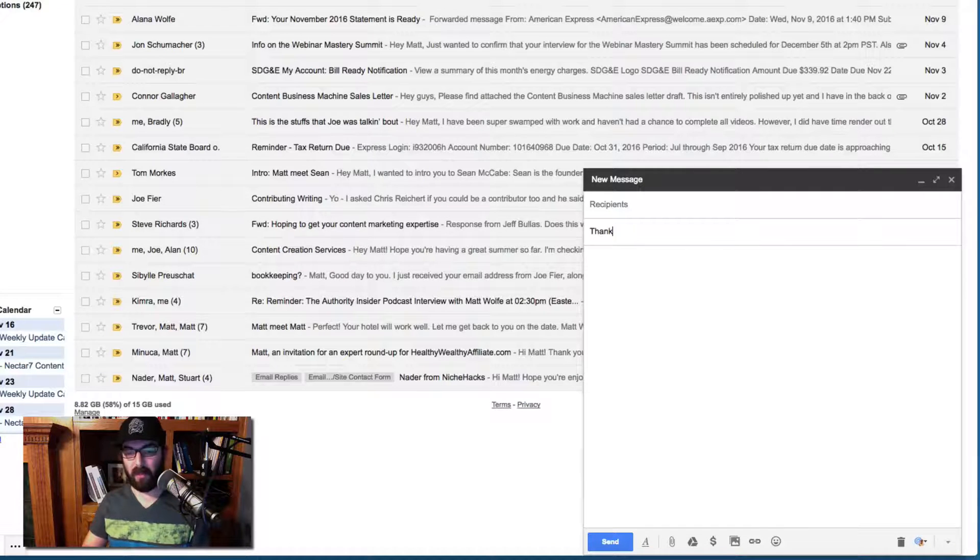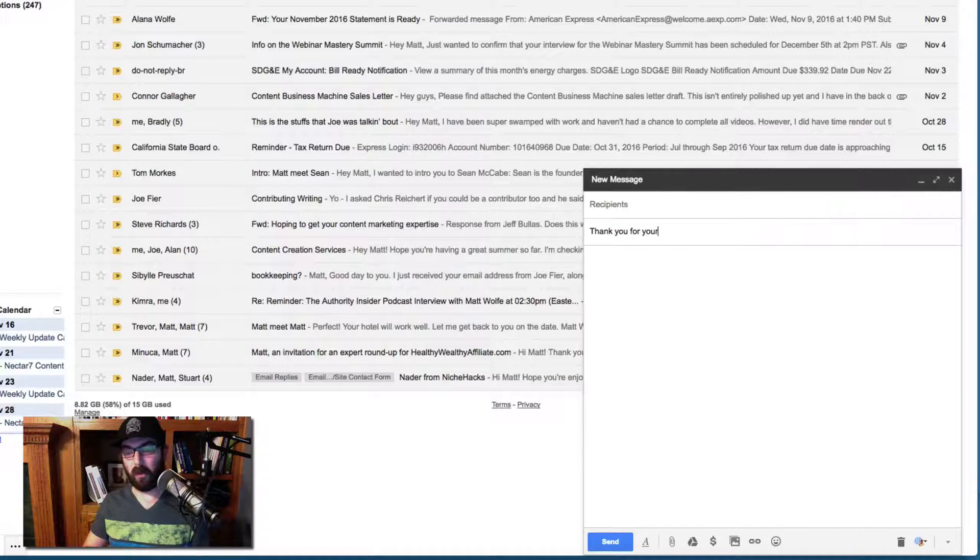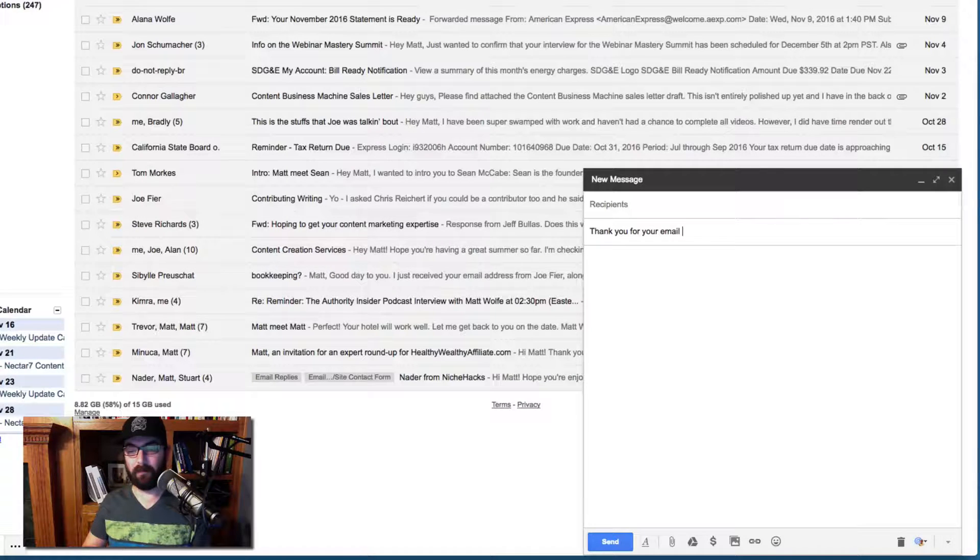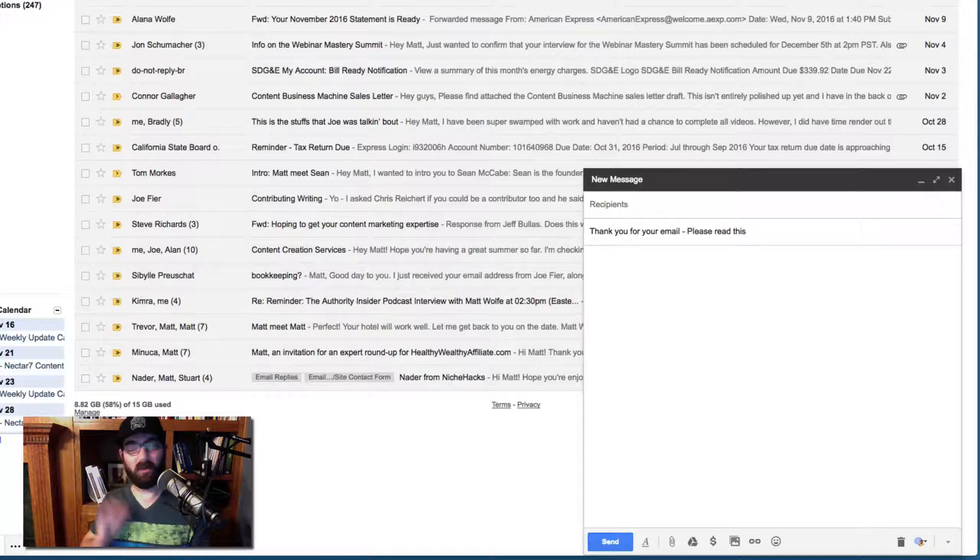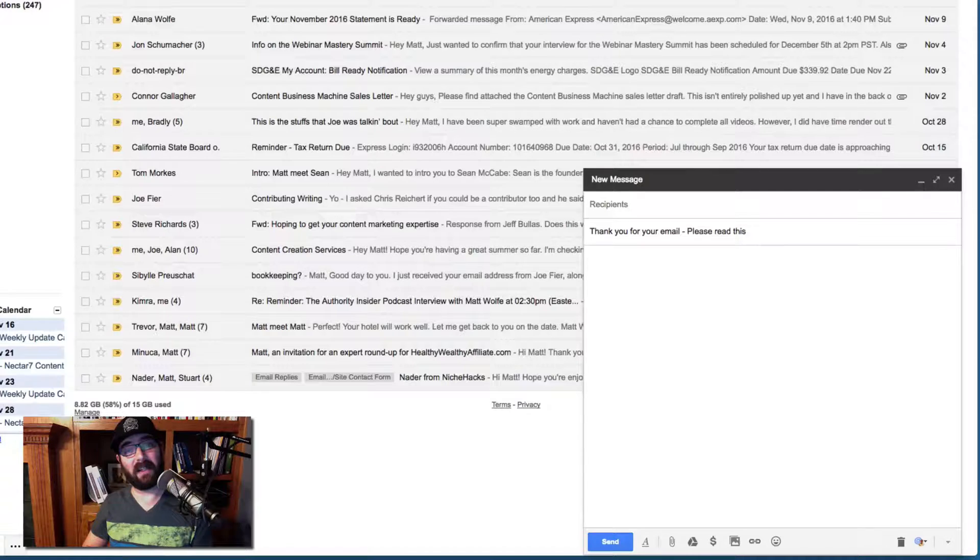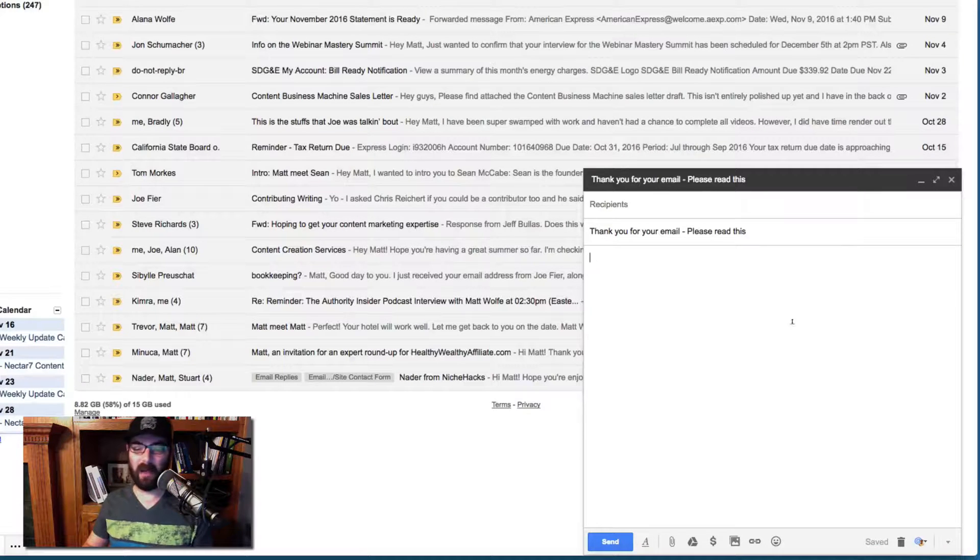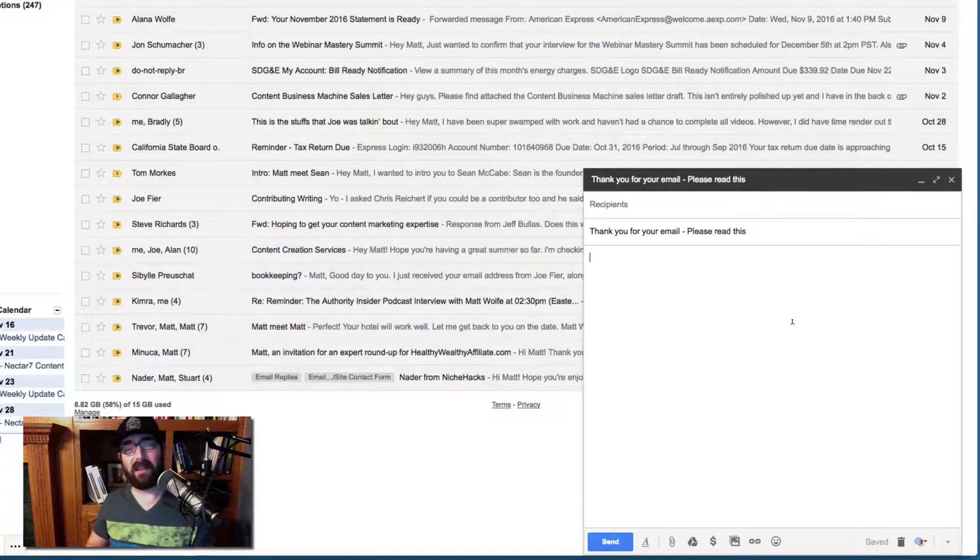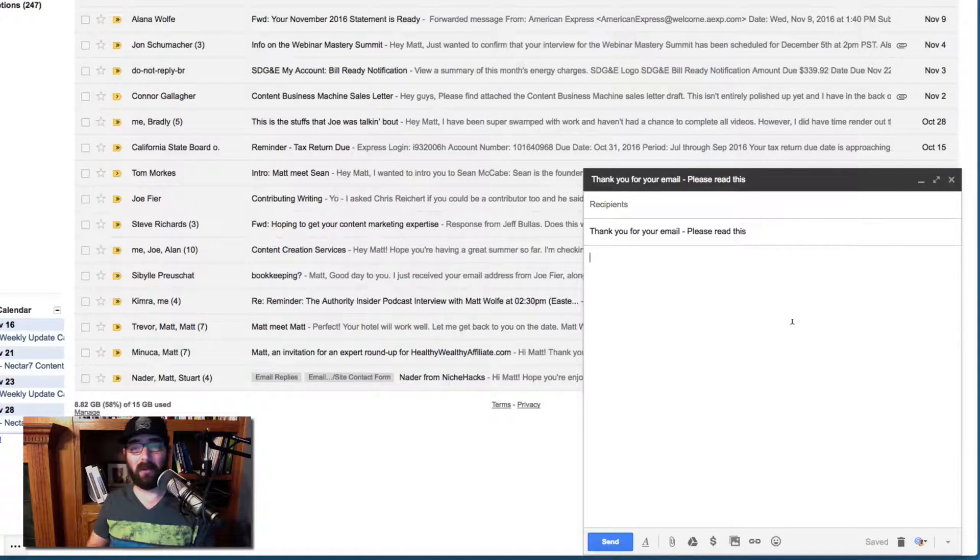So, thank you for your email. Please read this. All right. So let's just assume that's the subject line of my canned response that I want to automatically go out. And I'm going to go ahead and really quickly type up an email. I'm going to speed this up real quick and then I'll read you the email.